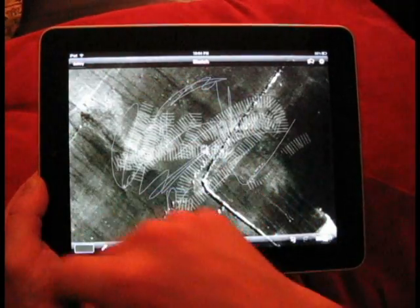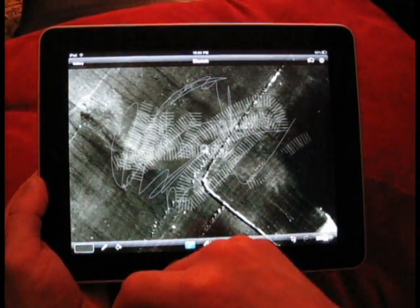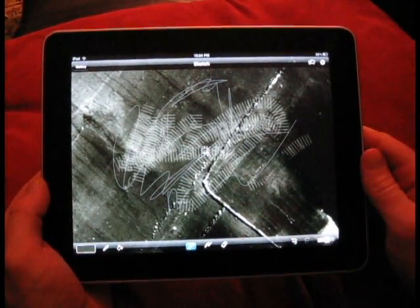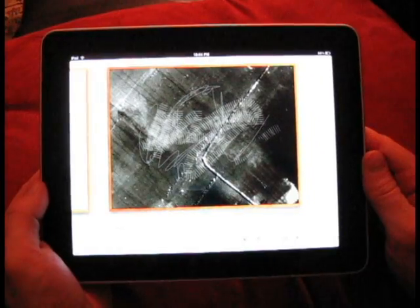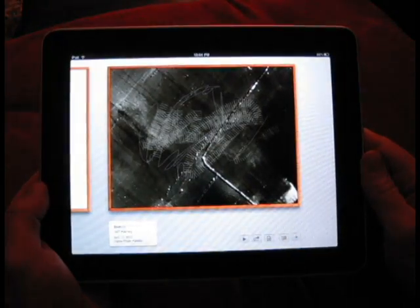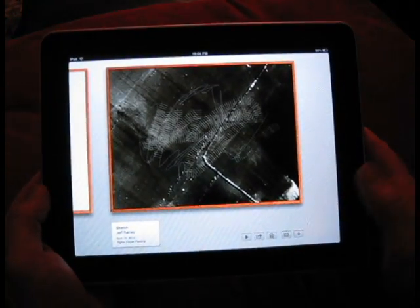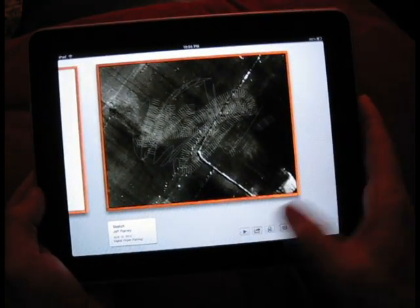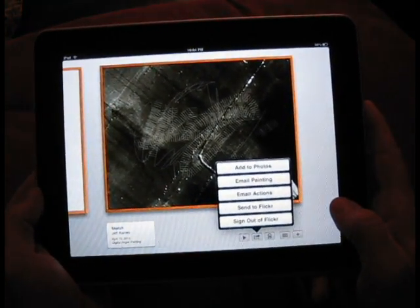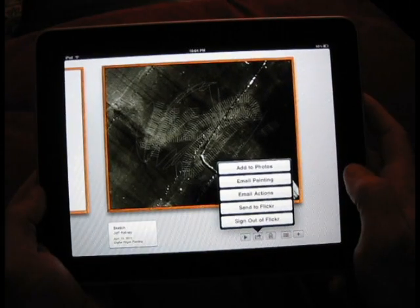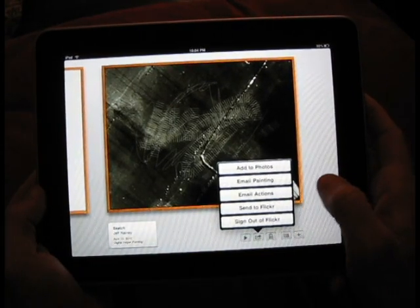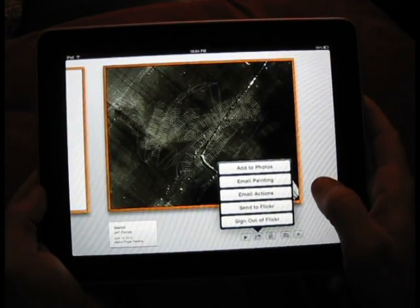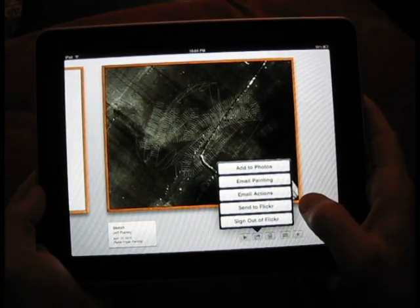Once we're finished, we can go to the gallery and it will save our drawing for us. And you can choose to add it to your iPhotos, email it, or send it to Flickr.